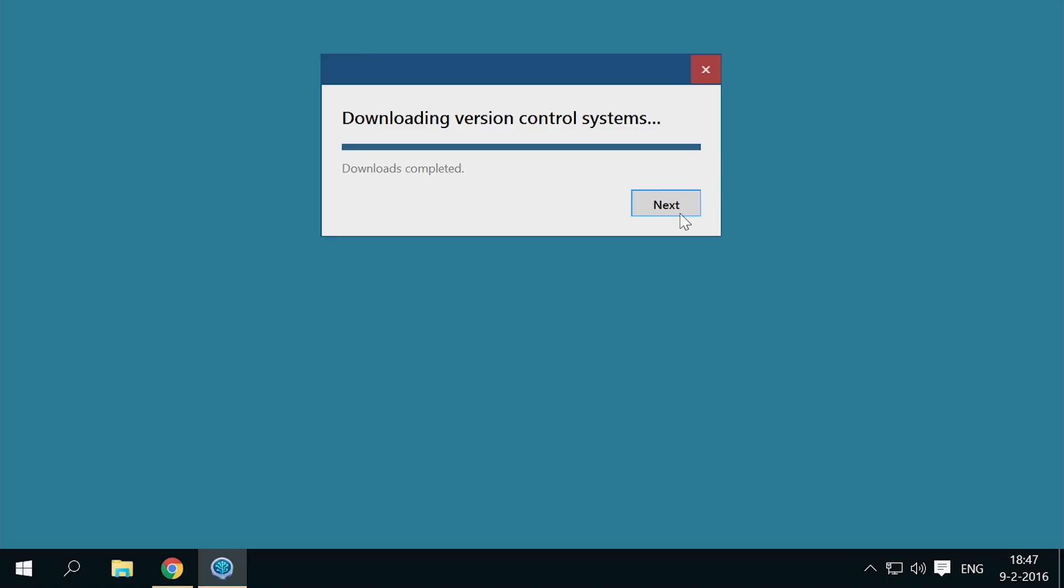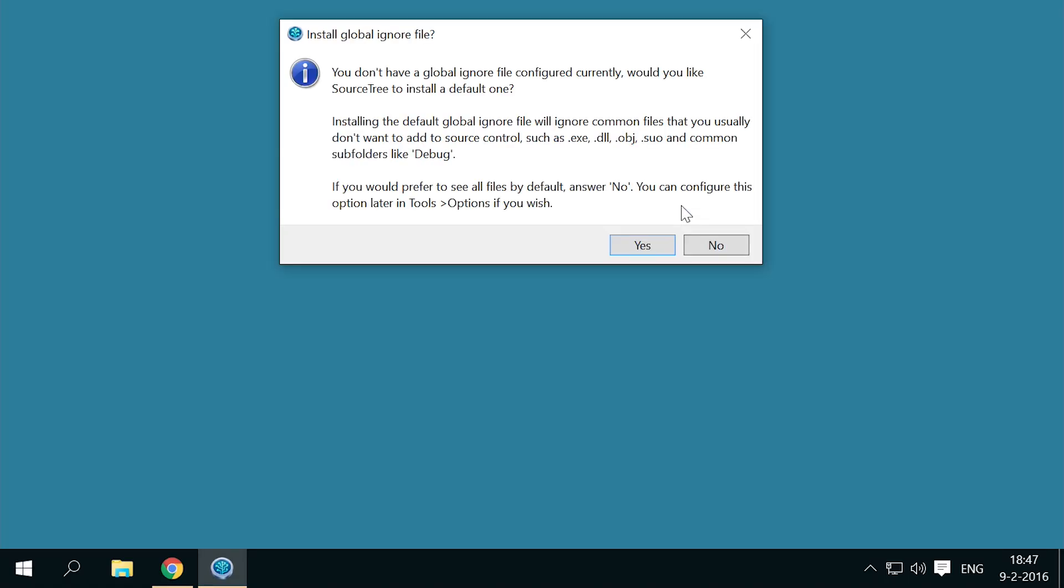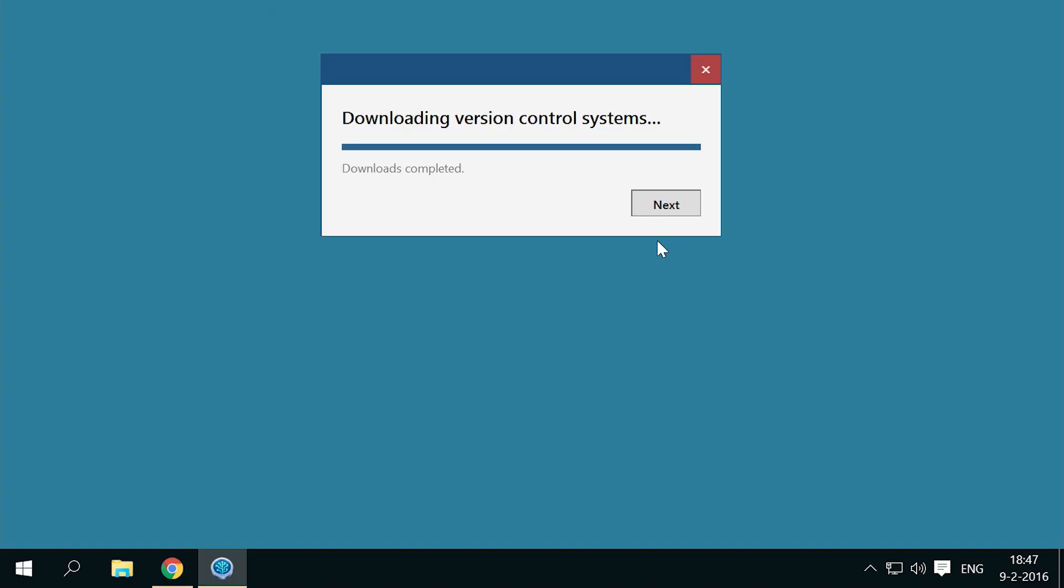So, let's go back to that Sourcetree installation. Select yes to install a global ignore file.